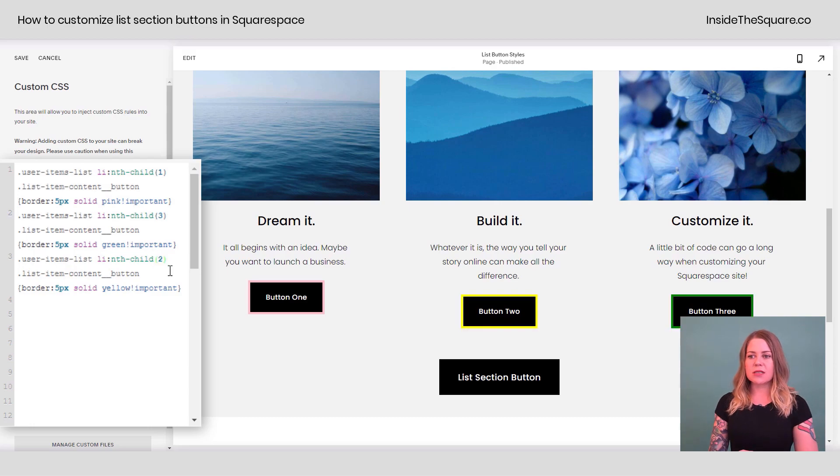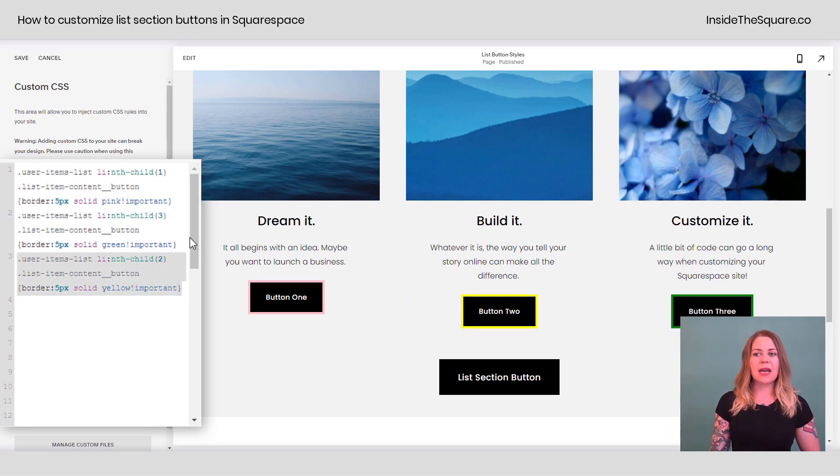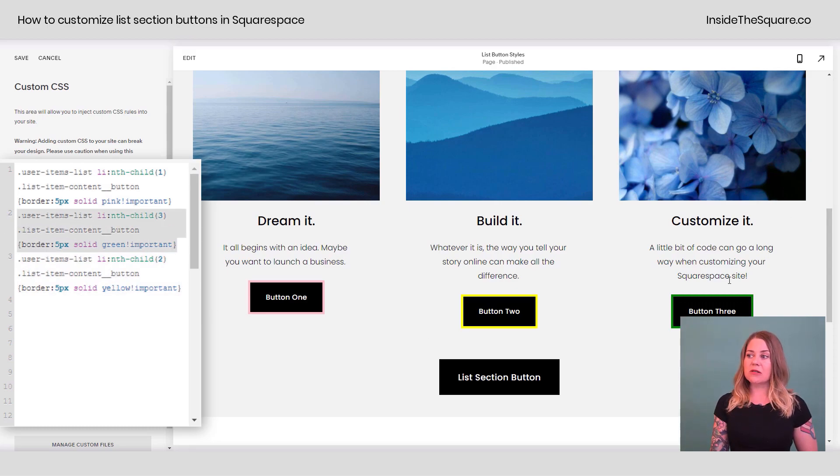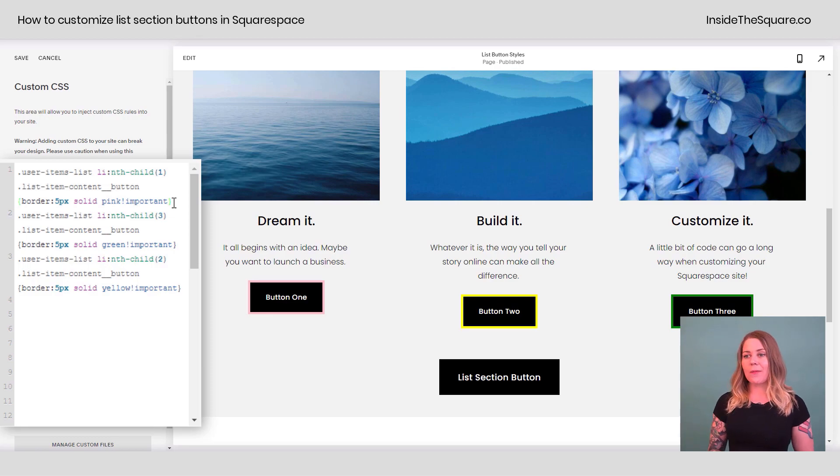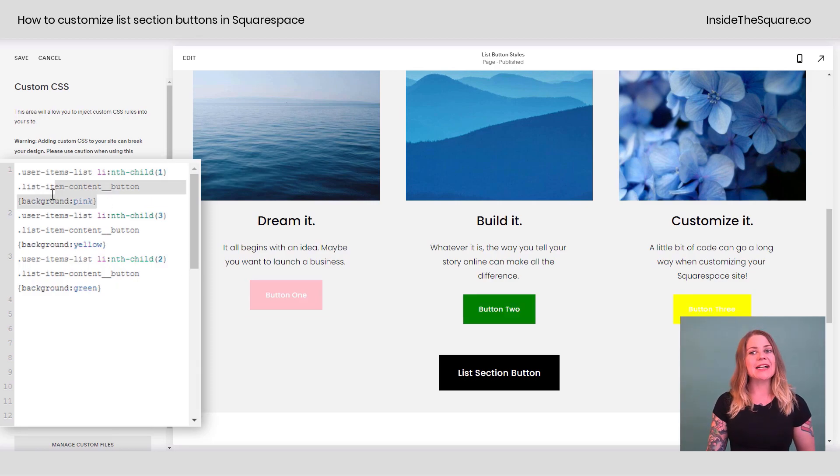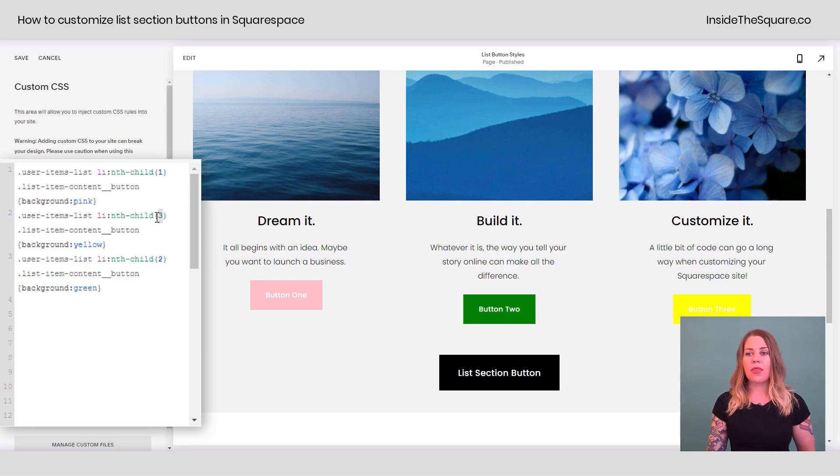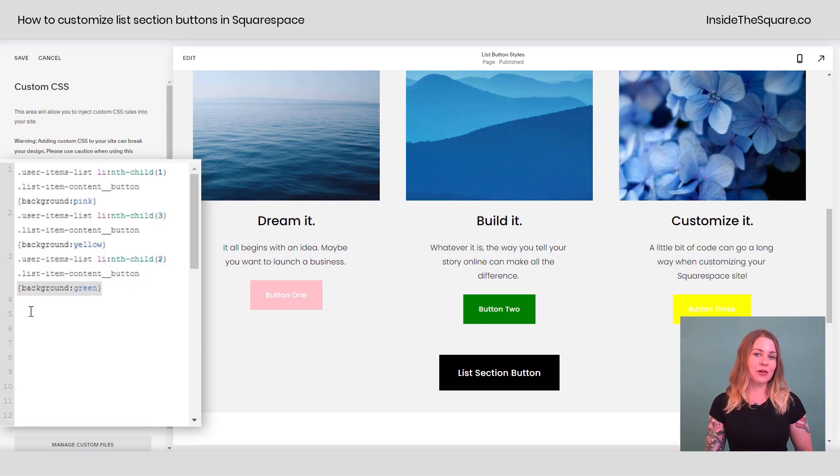The yellow one is actually associated with the second item and the green one is associated with the third. We can do that to give them unique background colors as well. Now I've changed them up to say the first one has a background color of pink, the third one has a background color of yellow, and the second one has a background color of green.